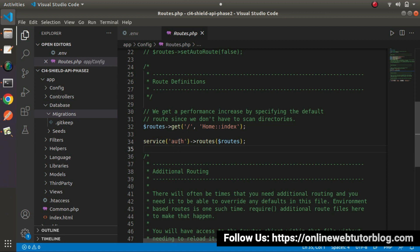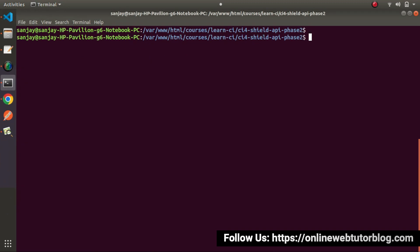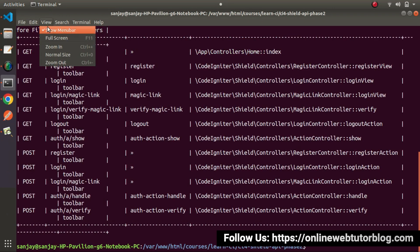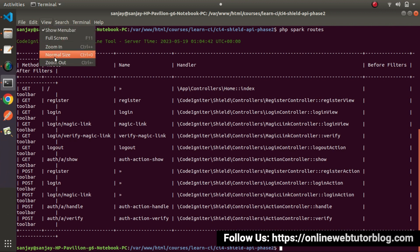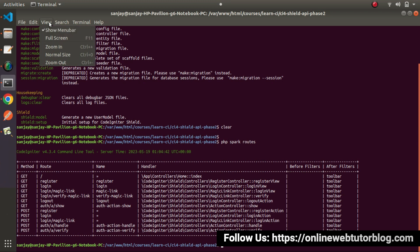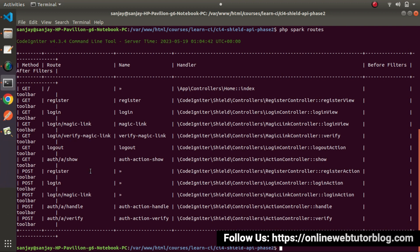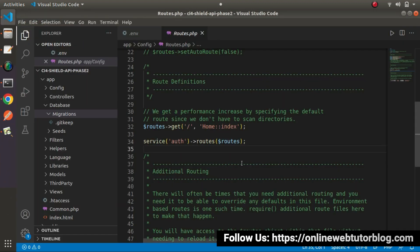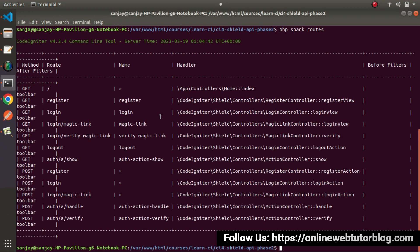Let's see what changes are reflected. PHP spark routes — press enter. Now we can see, let's zoom out — we have several routes that are accessible. So automatically, this one line of code has now added several different routes for things like register and login, which will create our user authentication APIs by the help of this package.